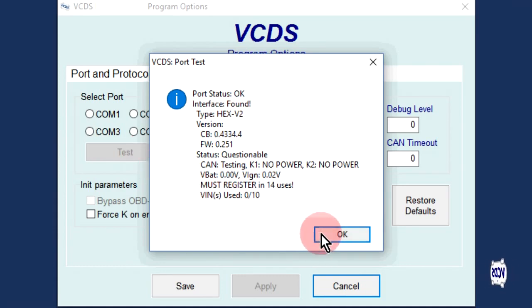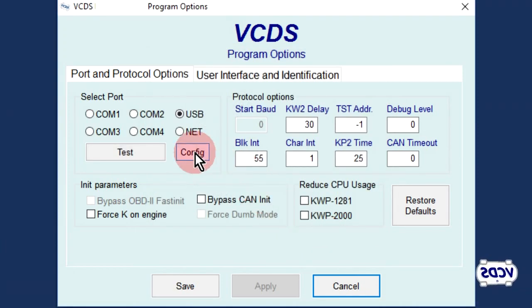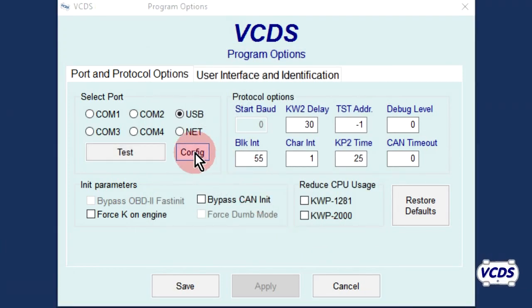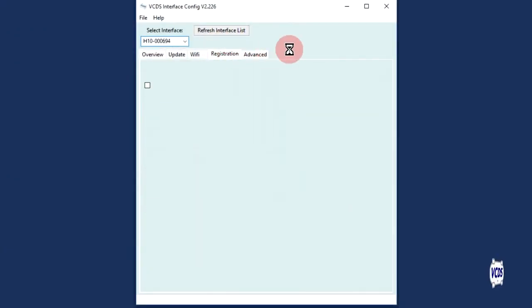Click OK. Now click on the Config button to open up the VCDS interface configuration utility. Go to the Registration tab.